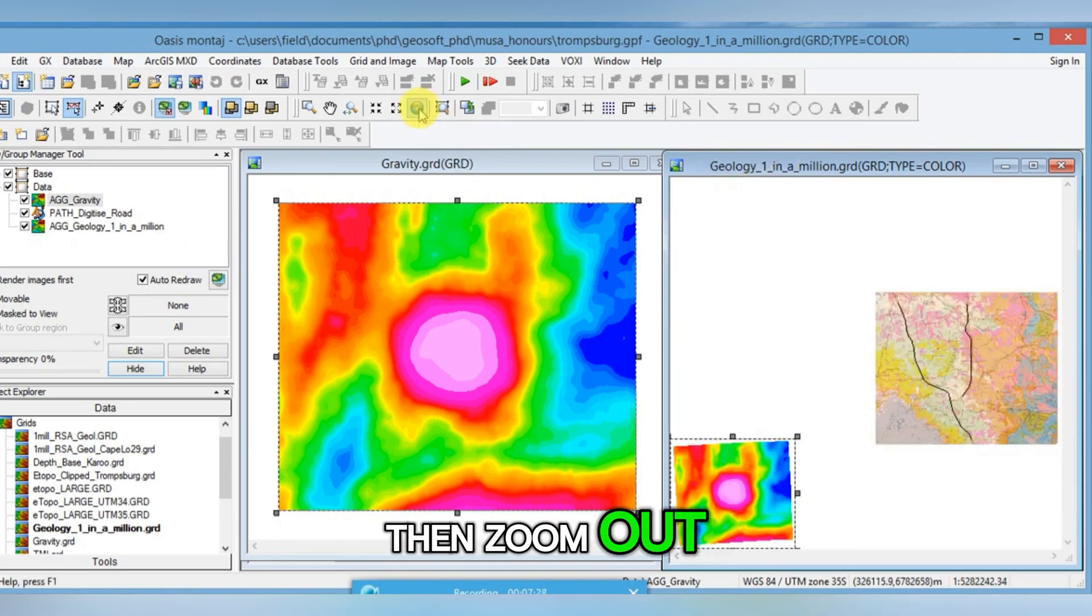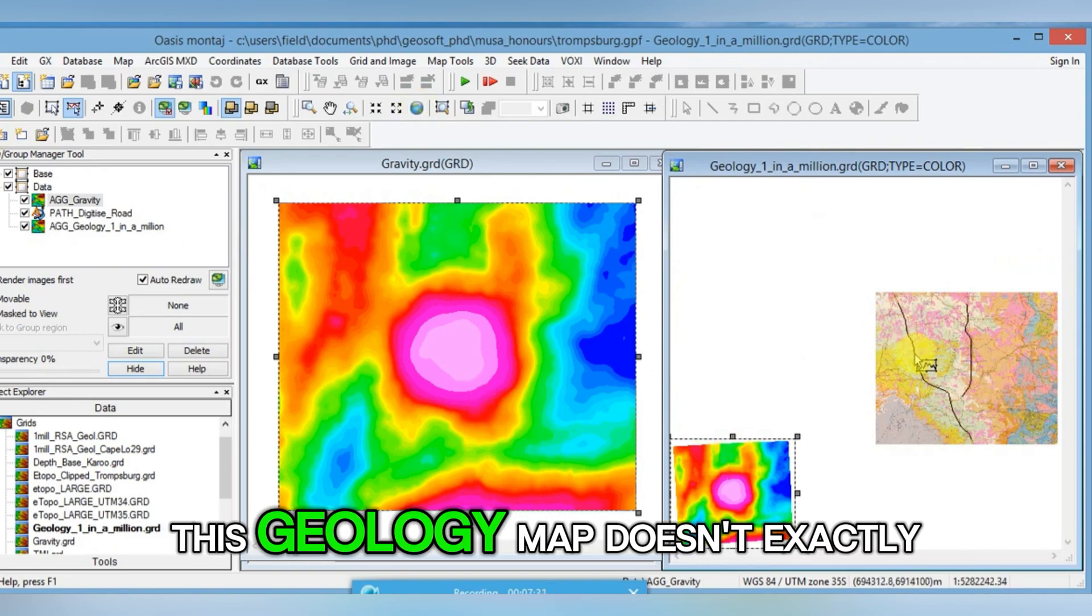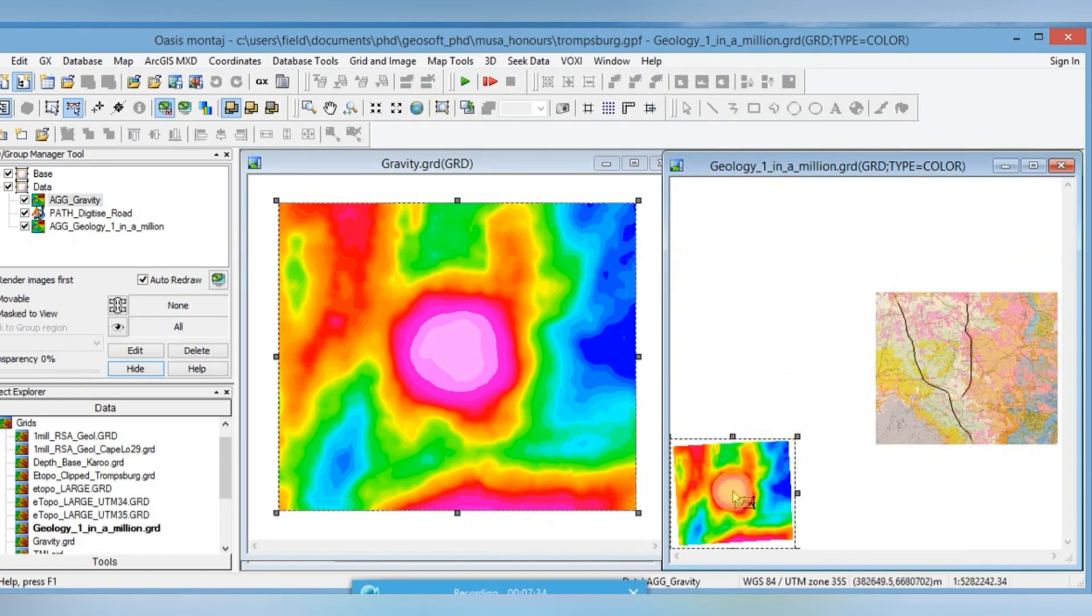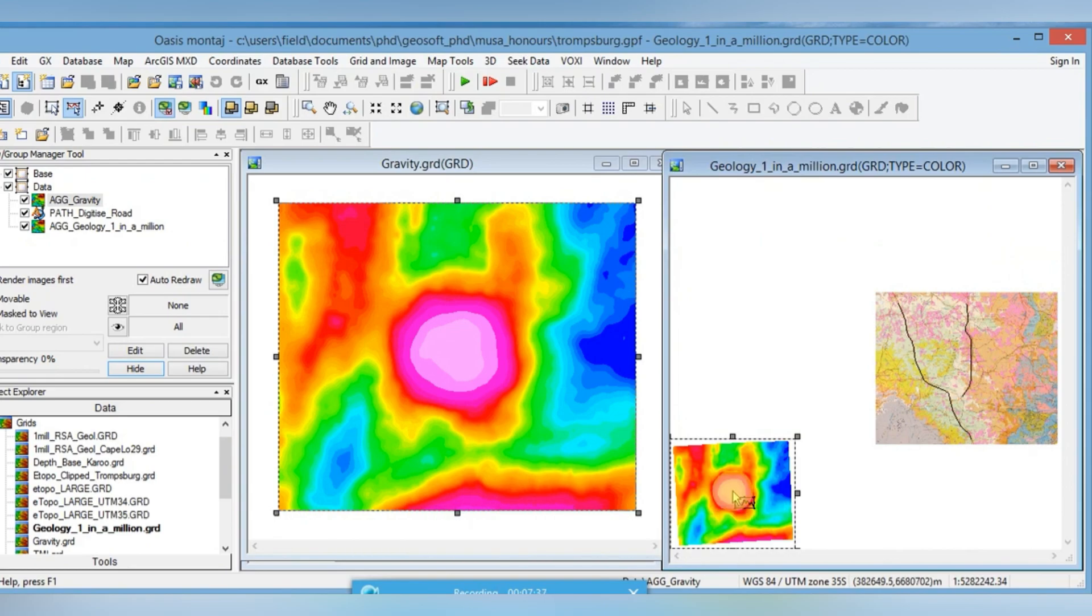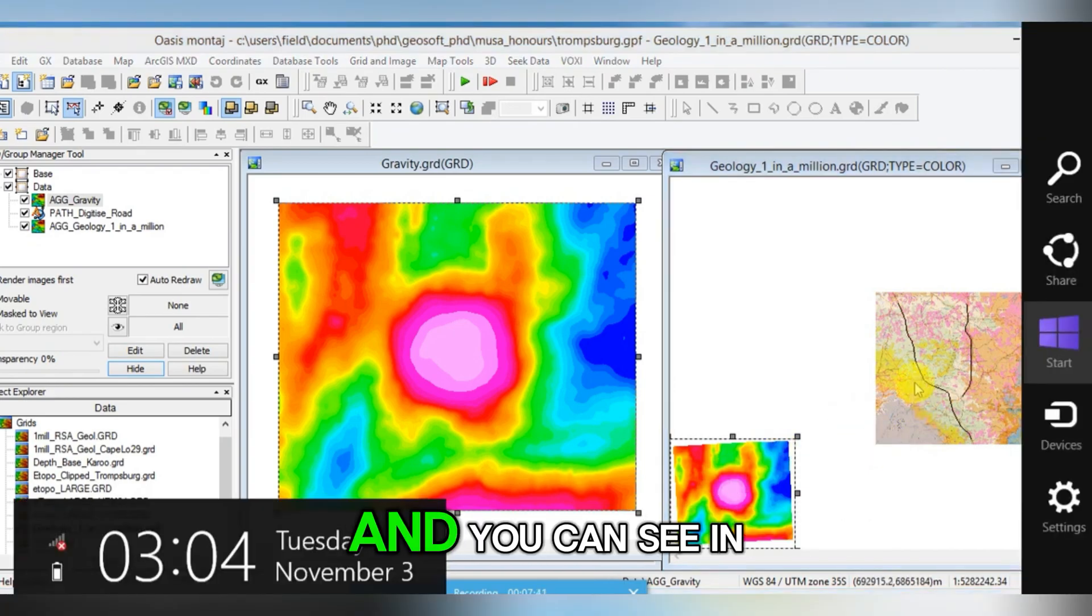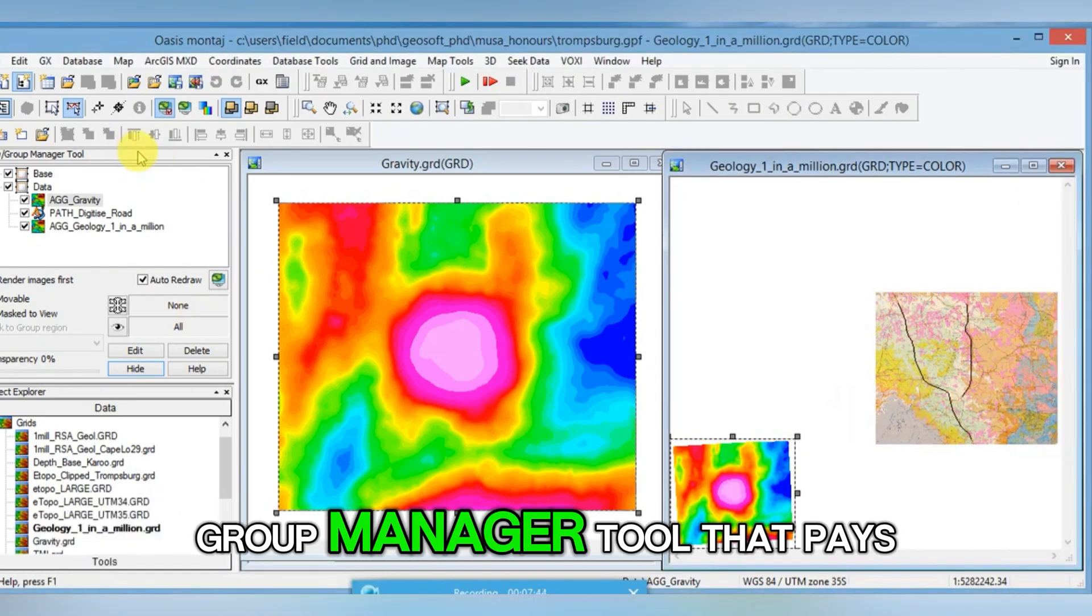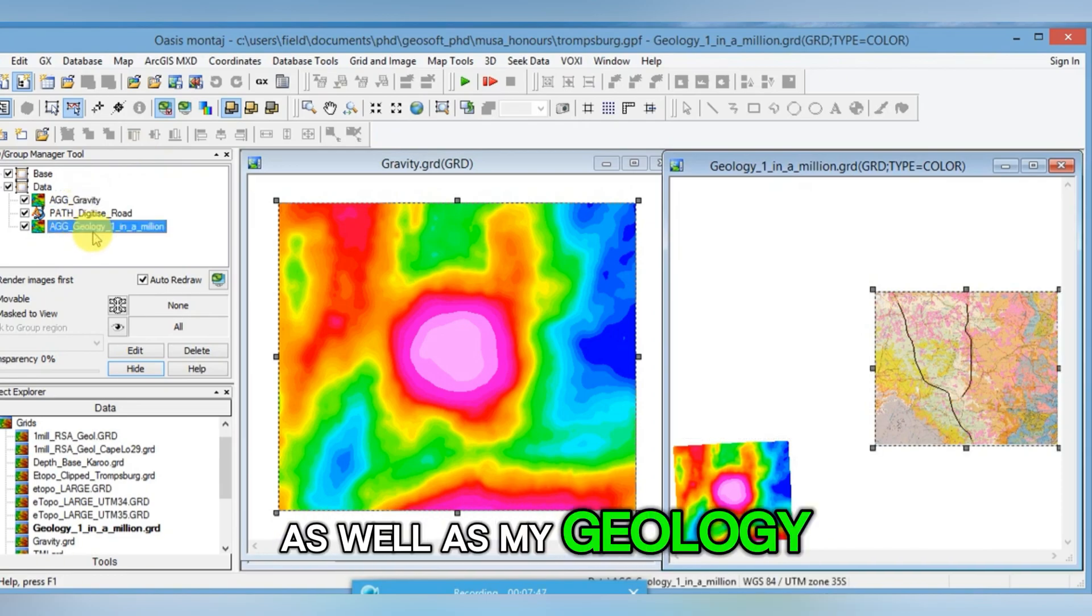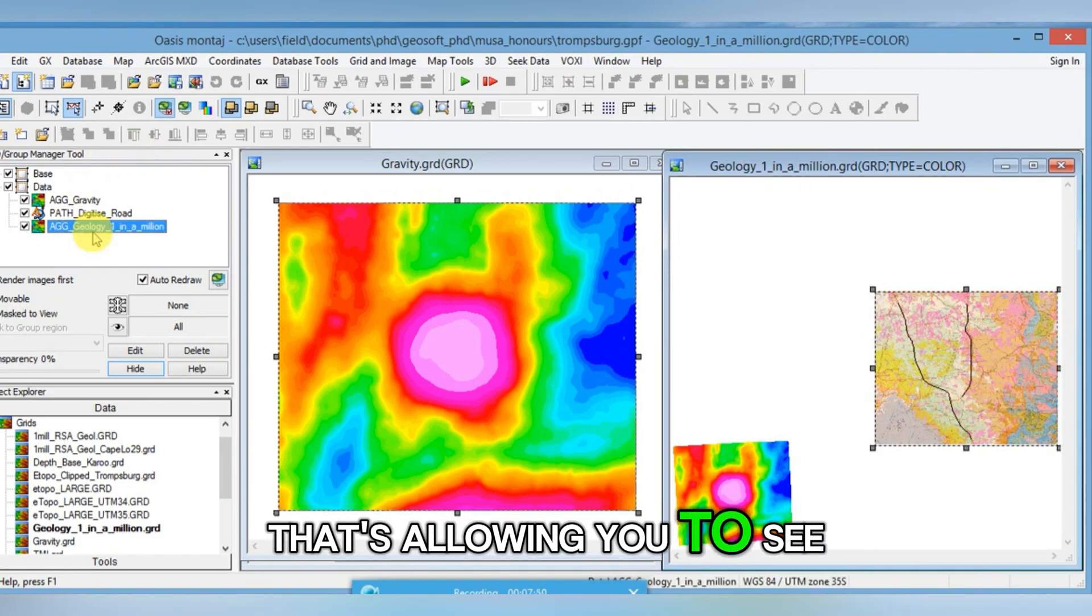I'm going to release it. And now let's see where it's plotted because that will give us an idea what's wrong. Zoom out. OK, and so this geology map doesn't exactly overlay where my gravity is. I thought they were in the same project. And so this is a nice way of being able to view where your different grids are. You can see in this Group Manager Tool that it's listing my gravity grid as well as my geology grid. And so that's allowing you to see the two grids together.